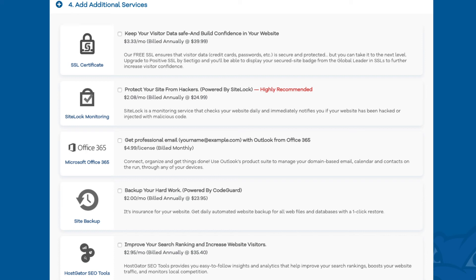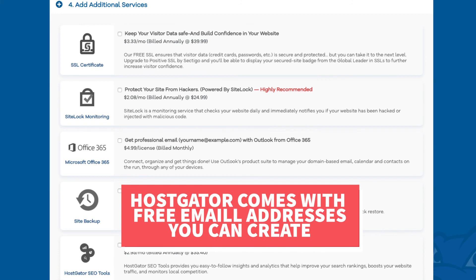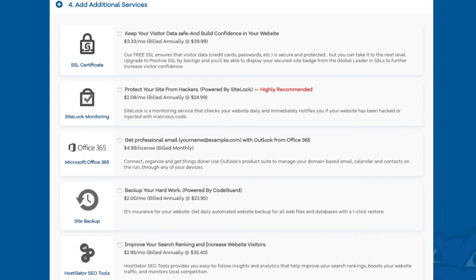Next you will see SiteLock monitoring as the next add-on. This add-on checks your website daily and will notify you immediately if your site has been hacked into and malicious code has been placed into it. Office 365 is the next add-on and this provides an email address through Outlook from Office 365. Your Hostgator account already comes with email addresses that you can create for free, so I really don't recommend this — completely up to you though. The next add-on is site backup. This will back up your site daily and you can restore your site to a previous backup with a click of a button with their one-click restore. This add-on can be a good one because if your site gets hacked into or you mess something up while creating or editing it, you can restore it to the version right before whatever happened took place and everything will be back to normal. I do recommend this option as you never know when you might need it.